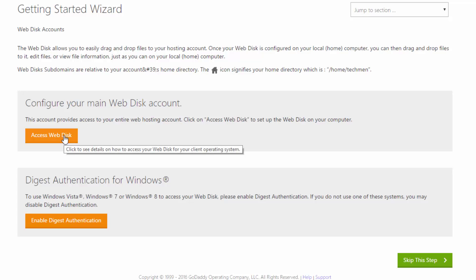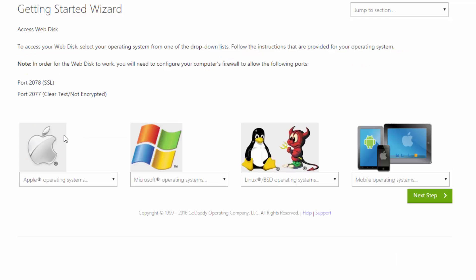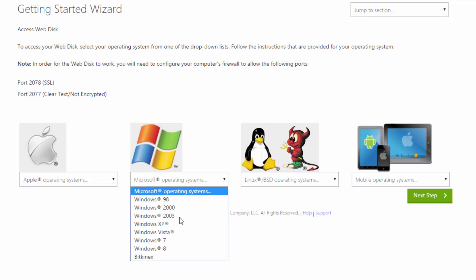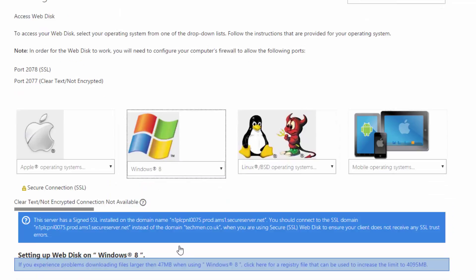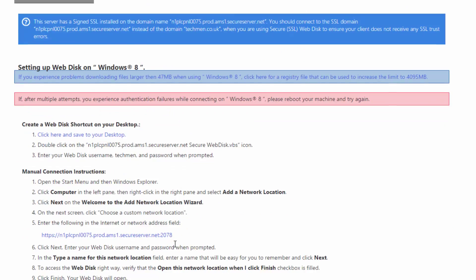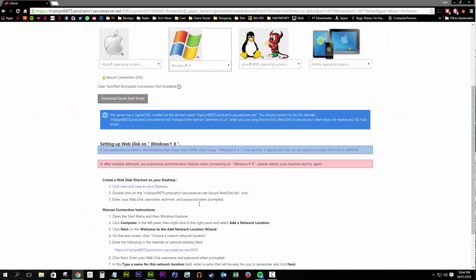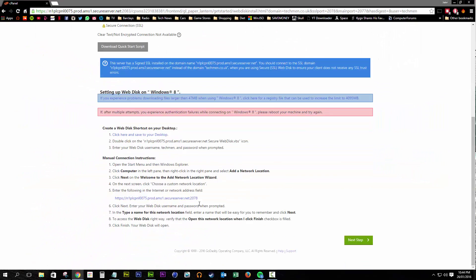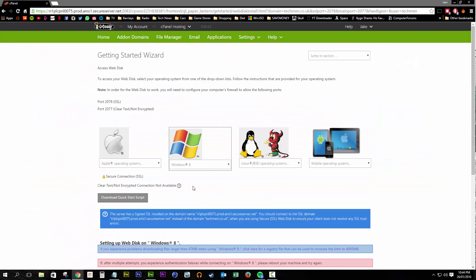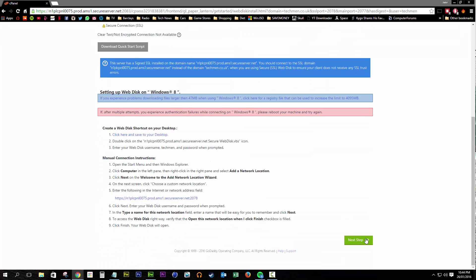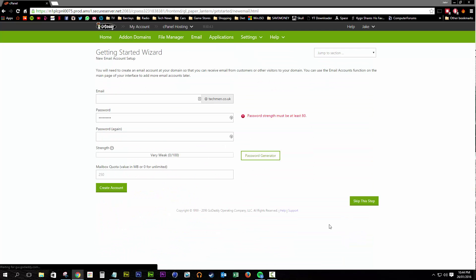Here it says configure your web disk account, effectively all that is is your FTP account. They provide some software to get you started, but I'm personally going to jump straight out of that and I'm going to set you up an FTP account the manual way.